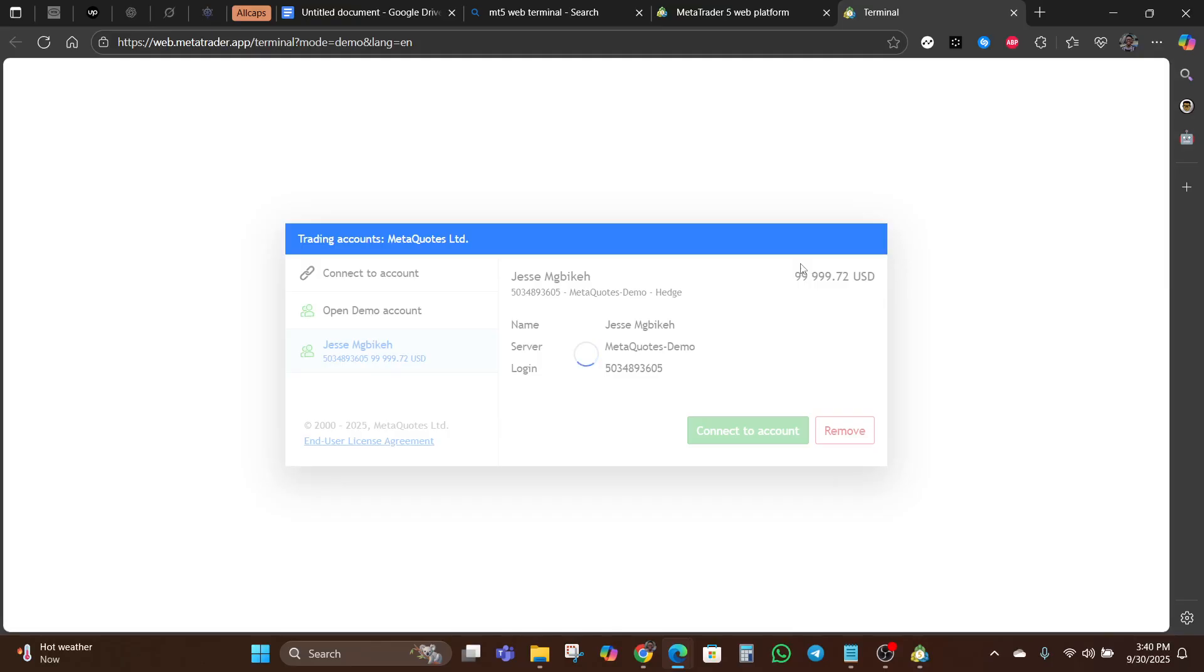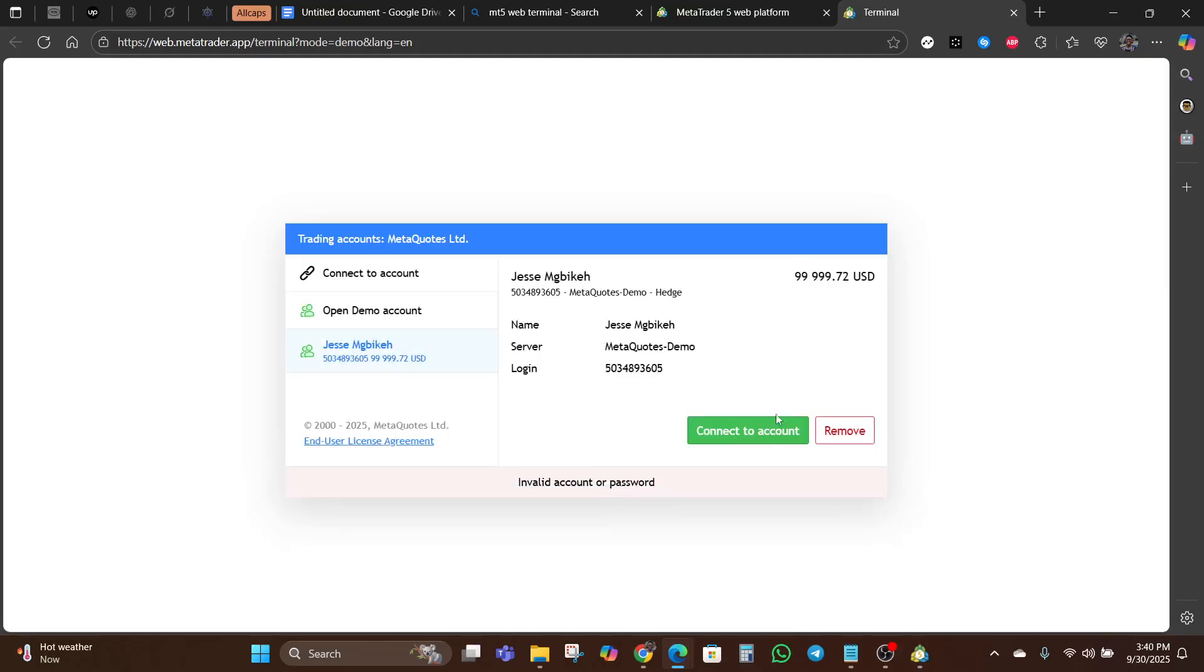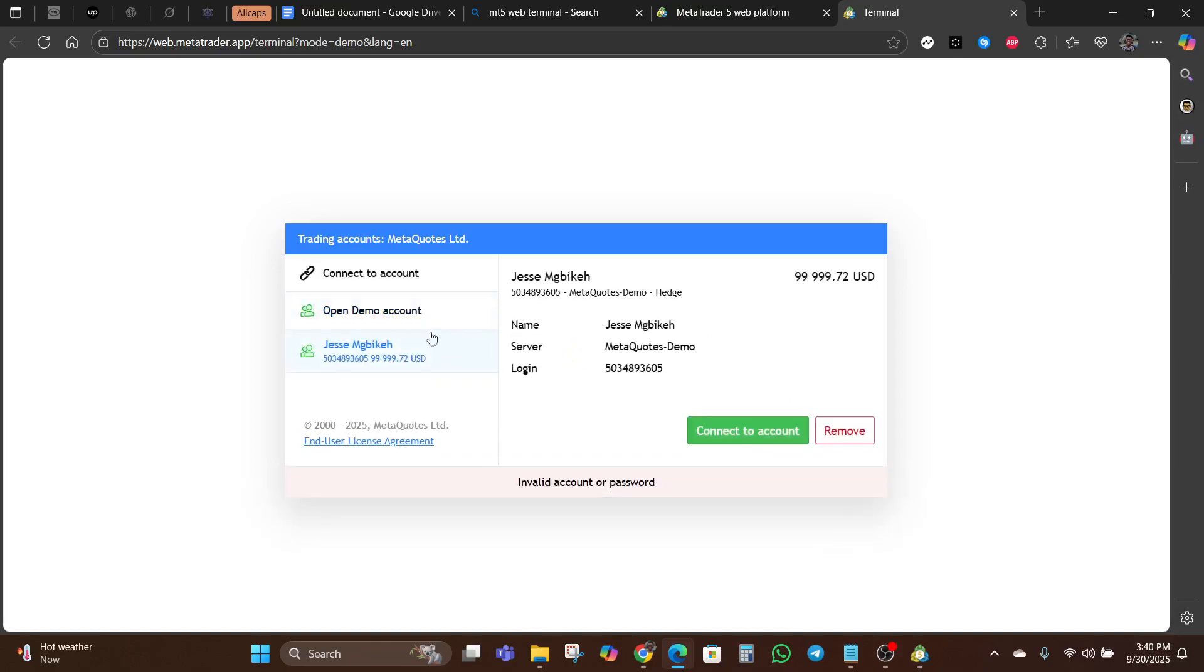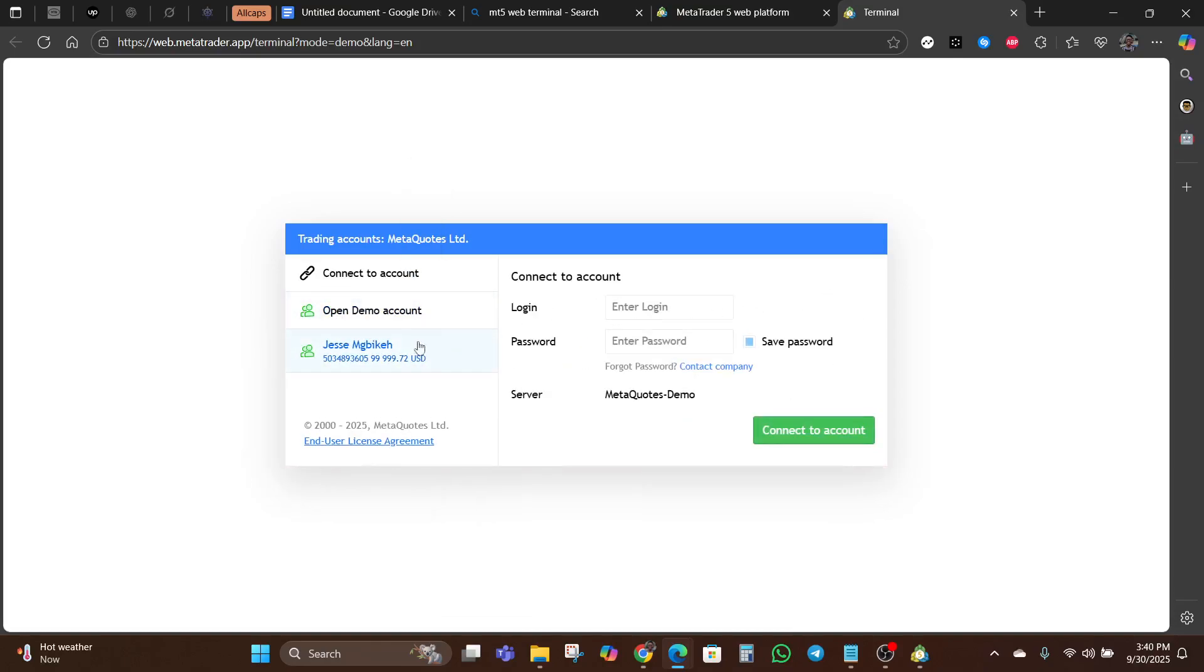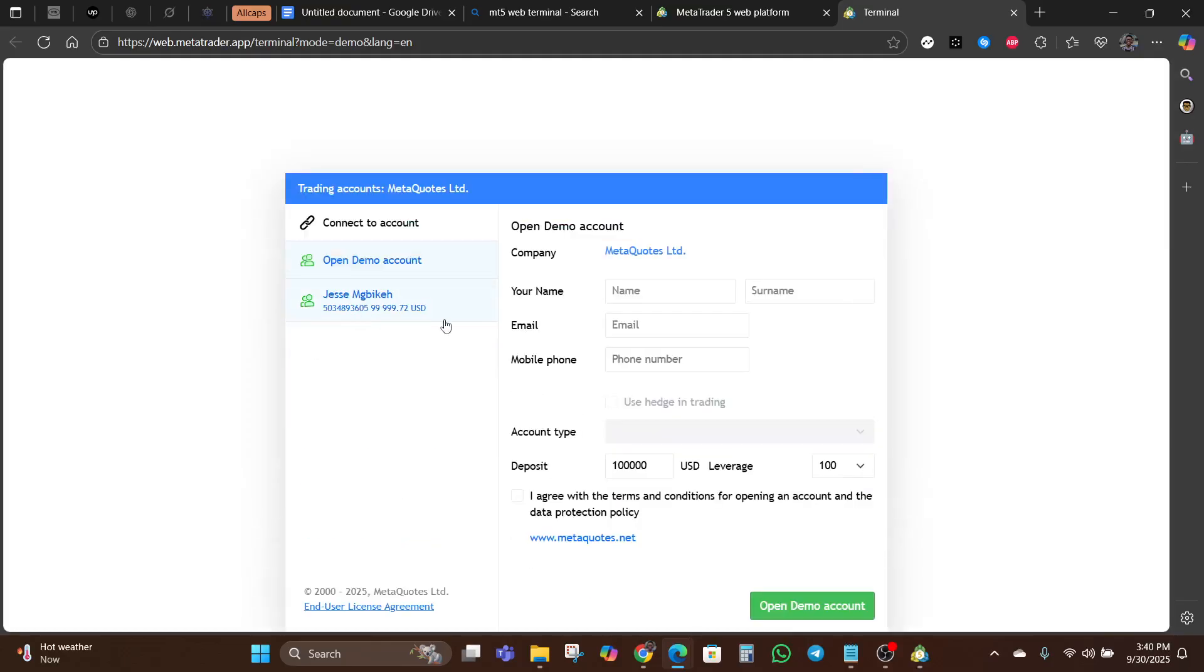So this is the web terminal. I'm entering my login details. I'm going to open a new account since this account I used before is no longer valid.